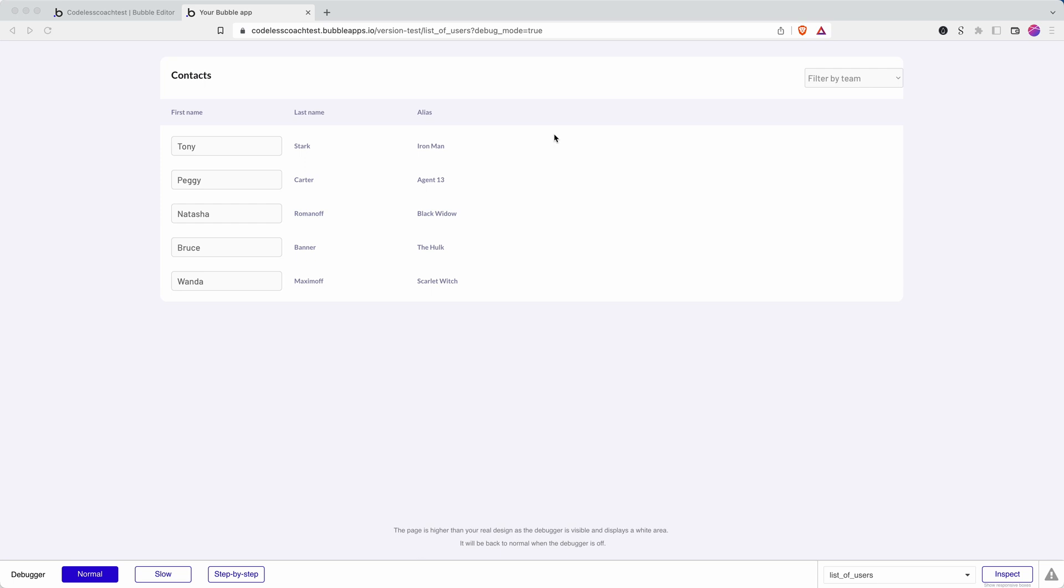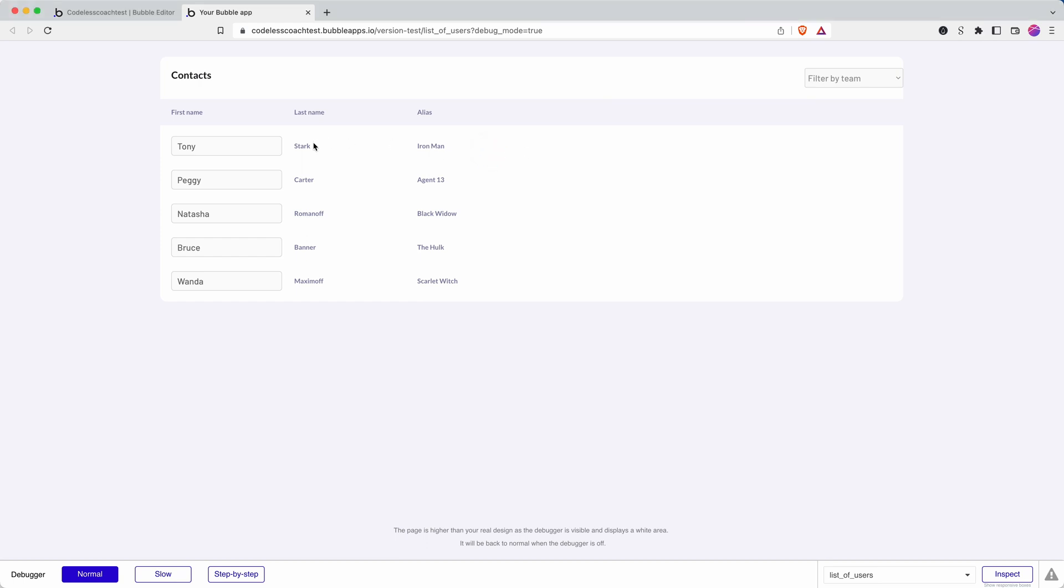In this Bubble tutorial, I'm going to show you how to generate a QR code in a Bubble app. I have a little address book here, it could be the start of a CRM SaaS app that I'm building with Bubble, and I would like to be able to scan the QR code and be taken to the page for each of my contacts.